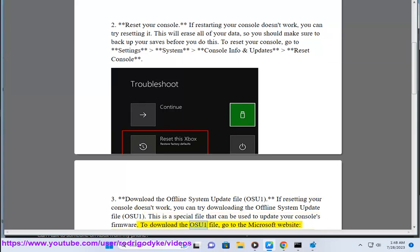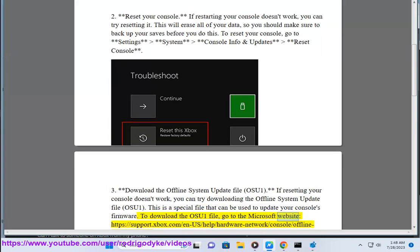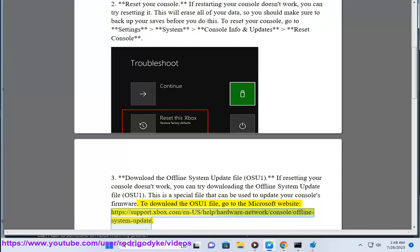To download the OSU1 file, go to the Microsoft website: https://support.xbox.com/en-US/help/hardware-network/console/offline-system-update.